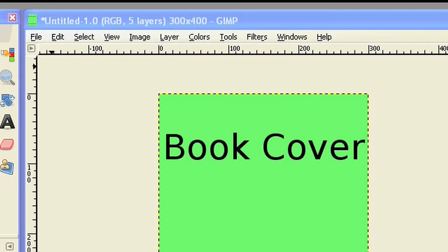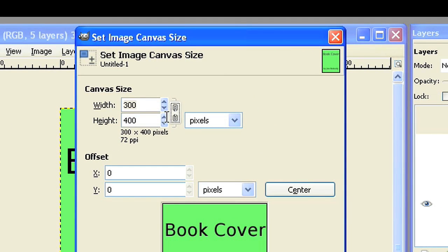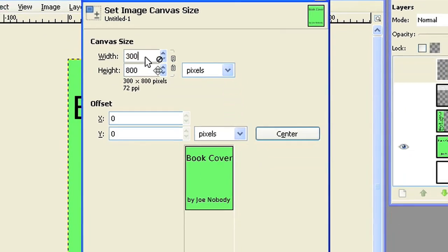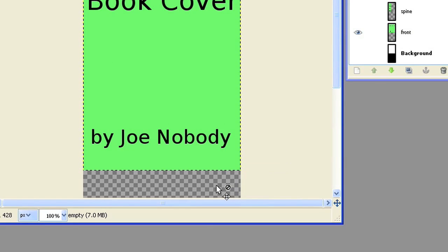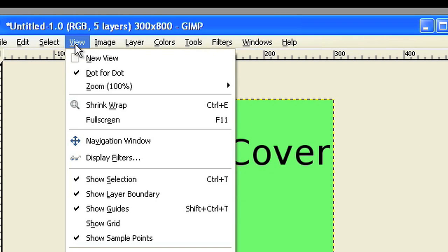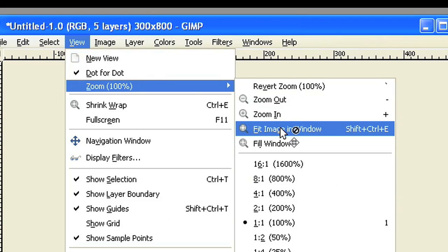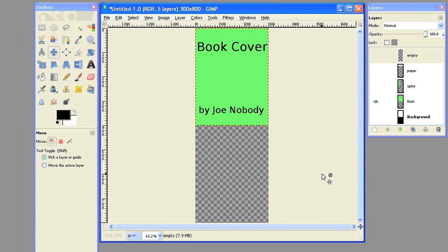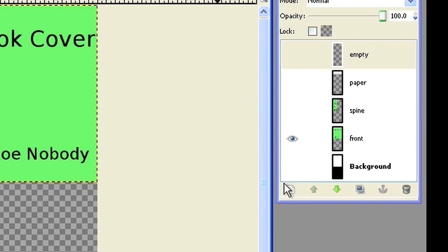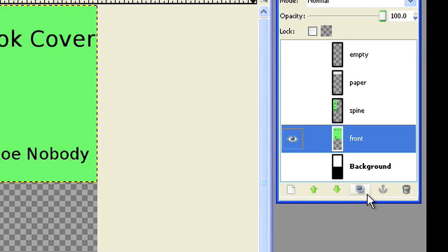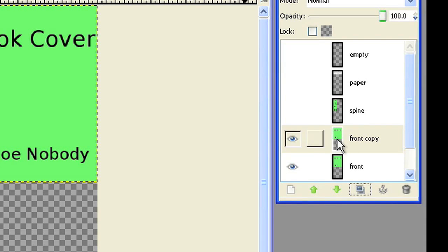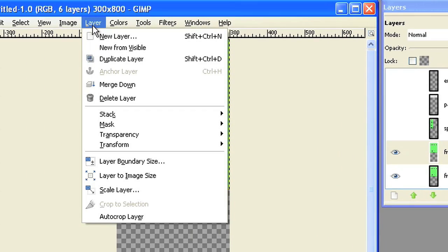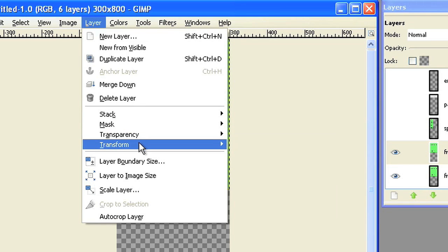Resize the canvas to 300 by 800 pixel. Duplicate the front layer. Now you flip the front layer.